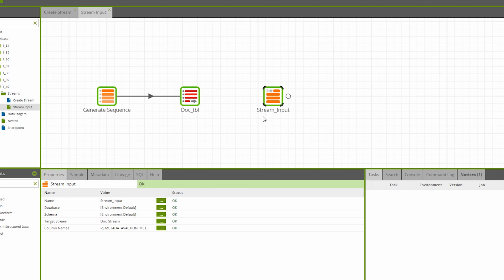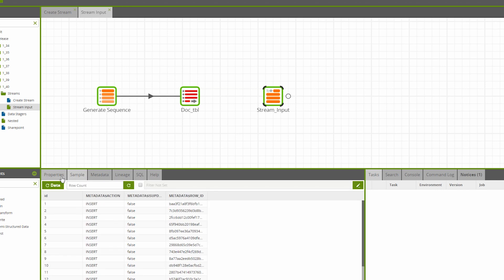The difference, however, is that the stream is observing the changes made to that table, and not the raw data. So if we click sample, we can see which rows have changed, as well as the new columns that describe how that data has changed.